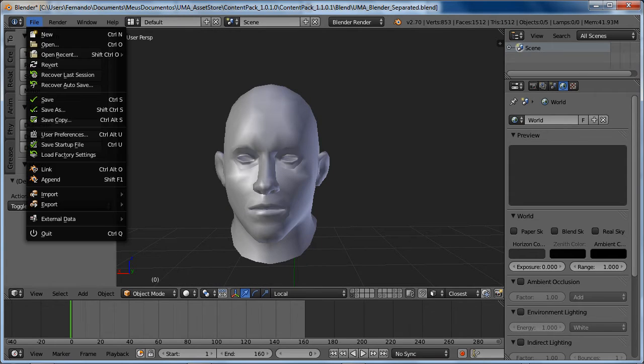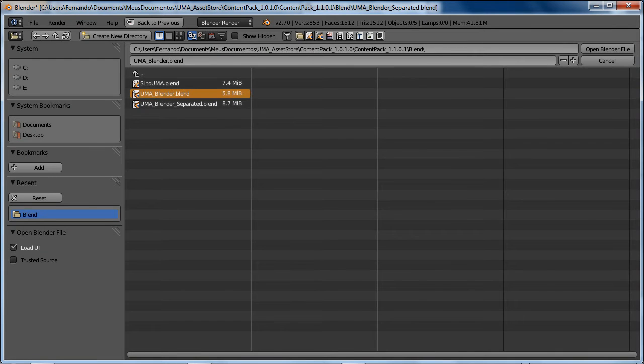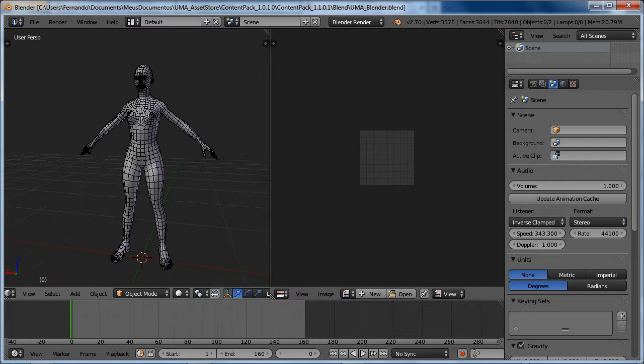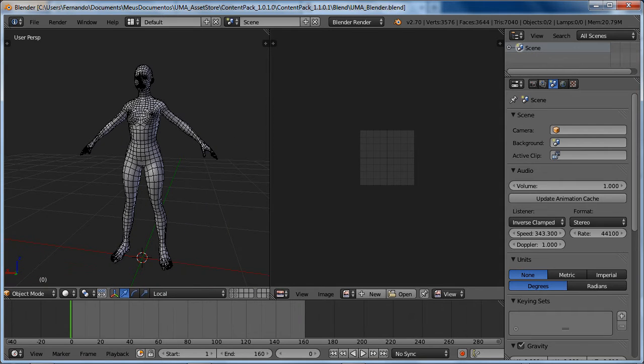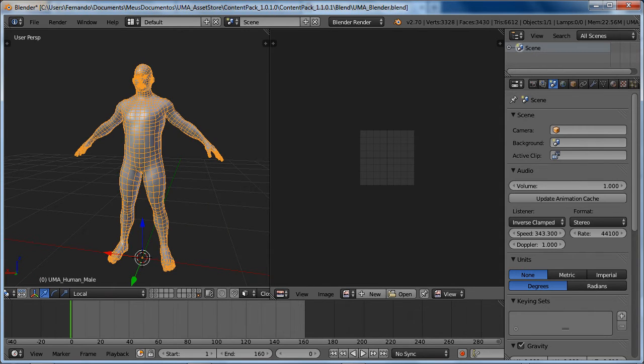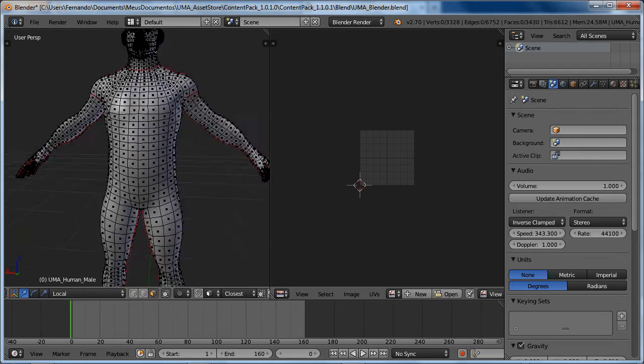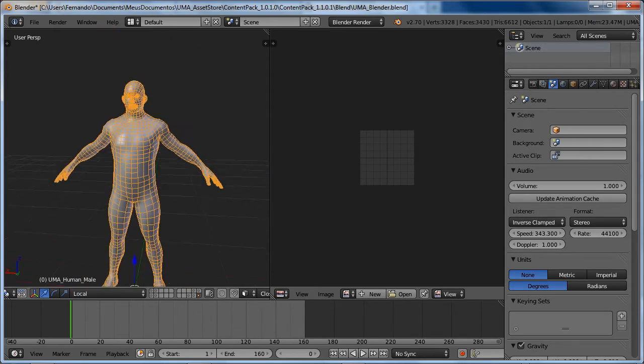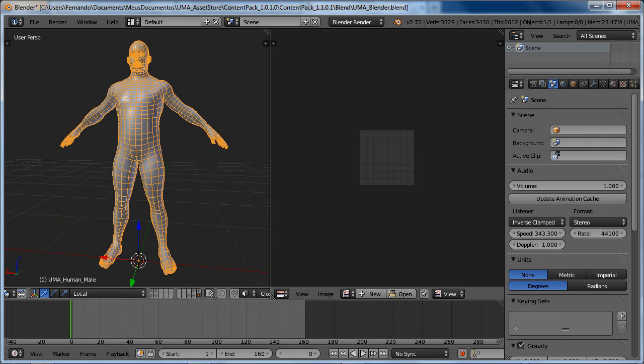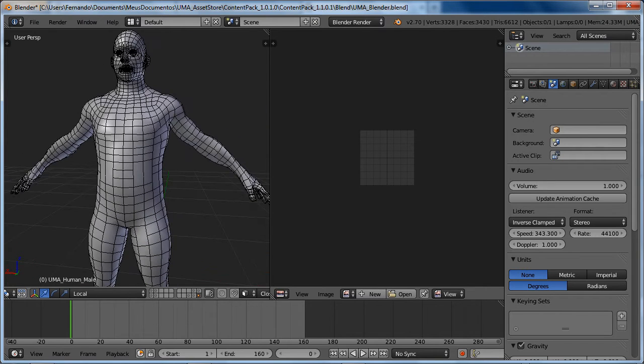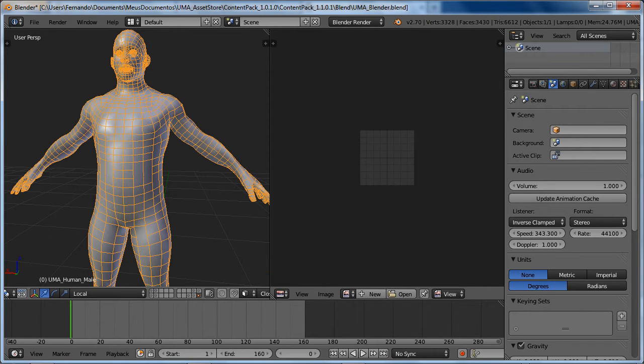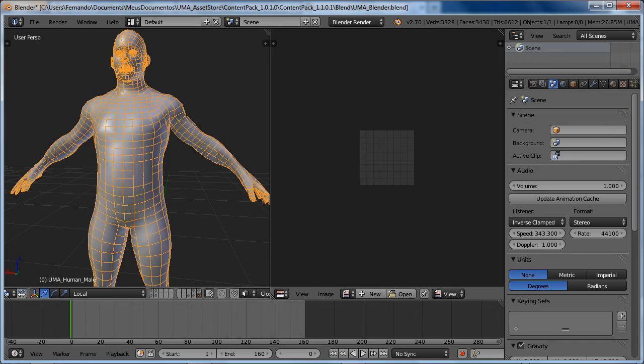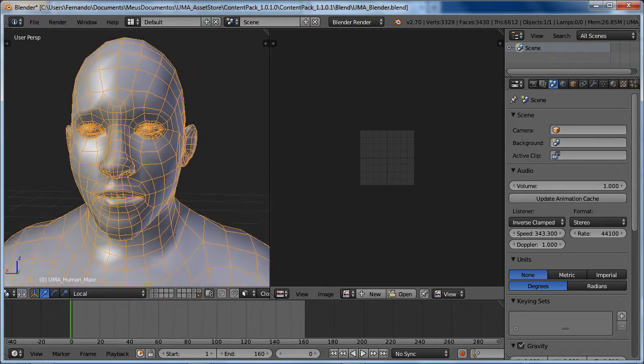And of course we have the original file. This one is not triangulated. So if you're looking or planning to export for ZBrush, Mudbox, or something like that, it's really recommended that you export using this one.